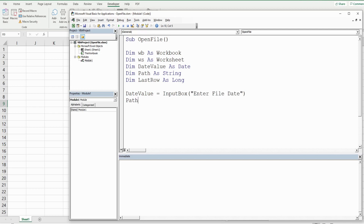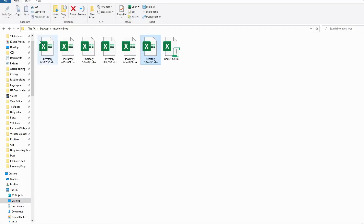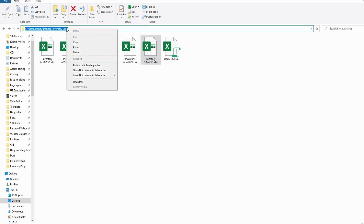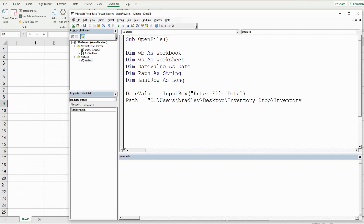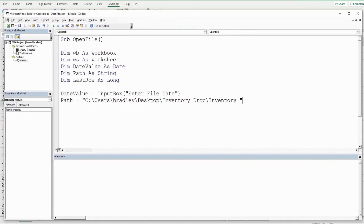Next, the 'path' variable is equal to the path where our files are located, enclosed in double quotes. The file name begins with 'inventory', so we add another backslash and then 'inventory', then a space, and the next part is the date from the 'date_value' variable. We use the ampersand symbol to join that to our 'date_value' variable.